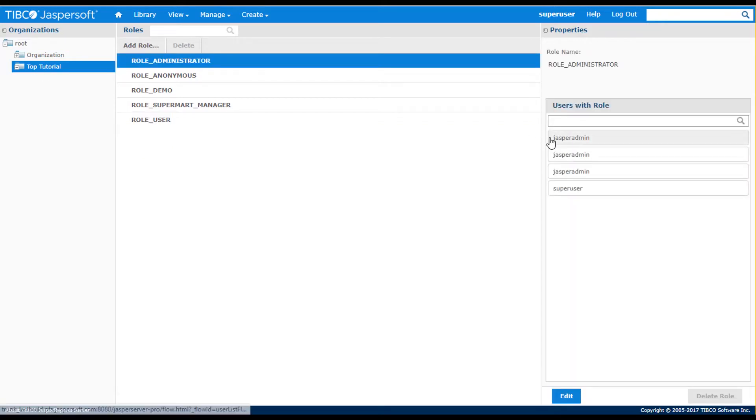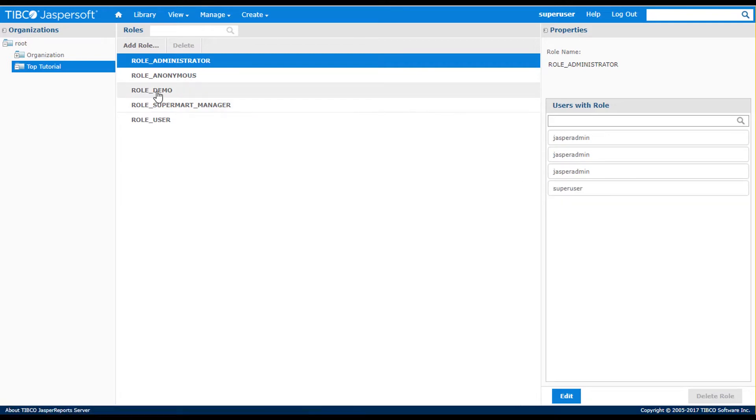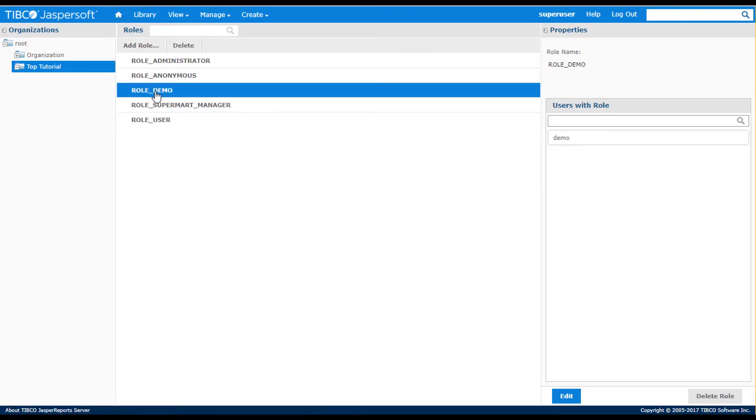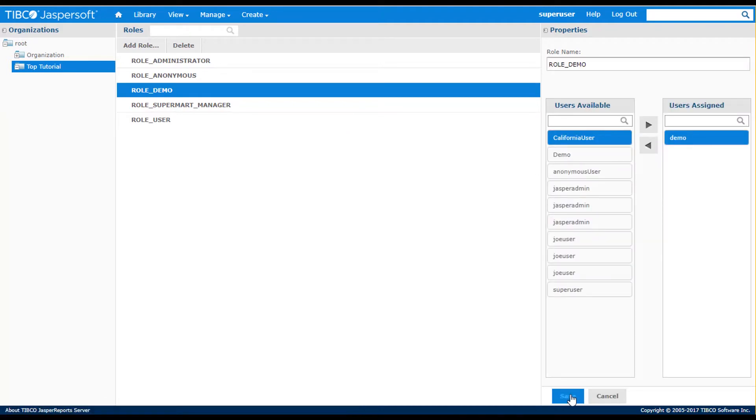You'll notice that there are three users named Jasper Admin defined. These are three different users assigned across different organizations. A mouse over will show the associated organization. You'll also see that my newly created demo user by default is assigned to the demo role. I can delete this role or add additional roles as needed.